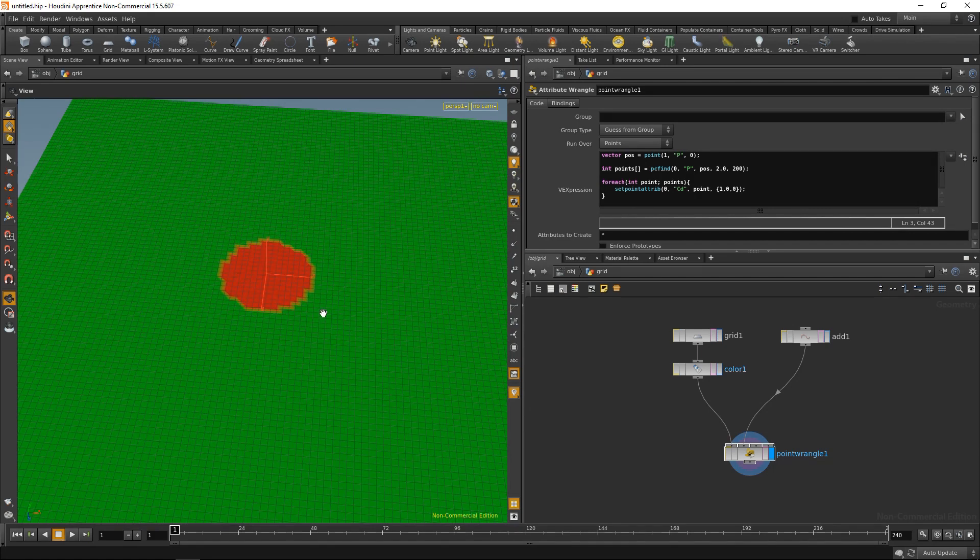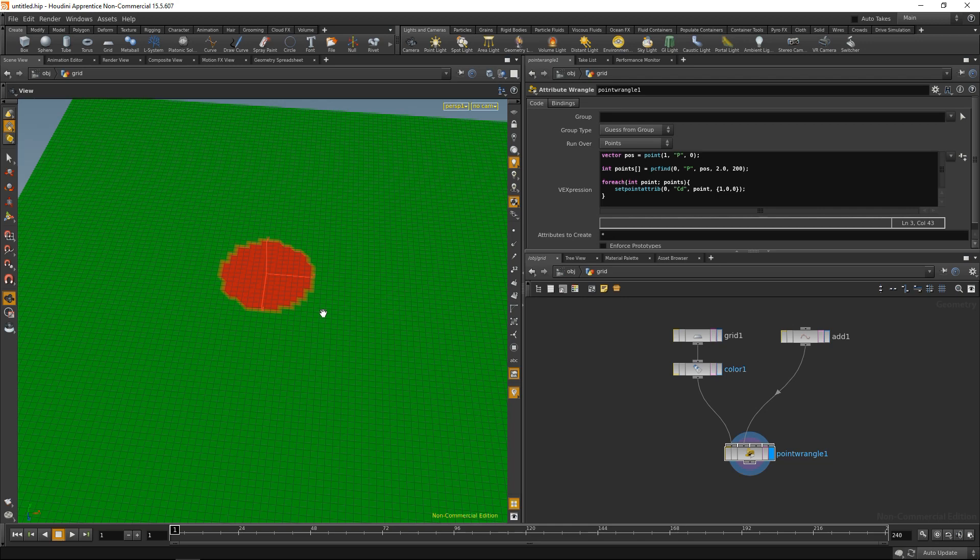And the reason I wanted to show it in vex first was it's also absolutely doable in vops. I just have the feeling that vex is more explicit in how it handles the whole construct. So let's try doing it in vops.